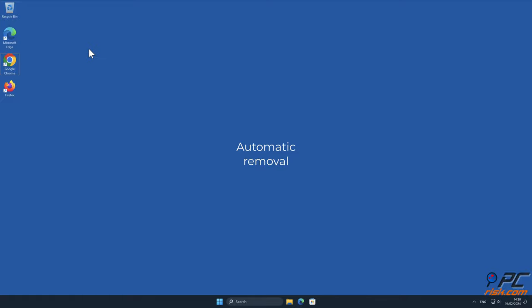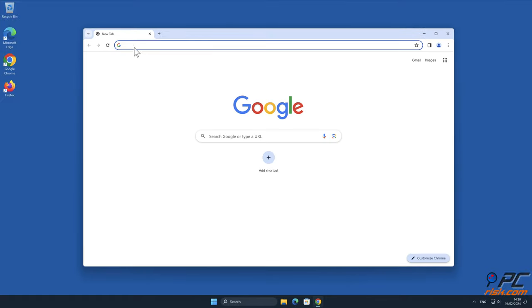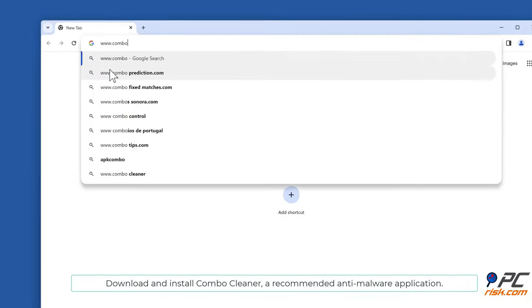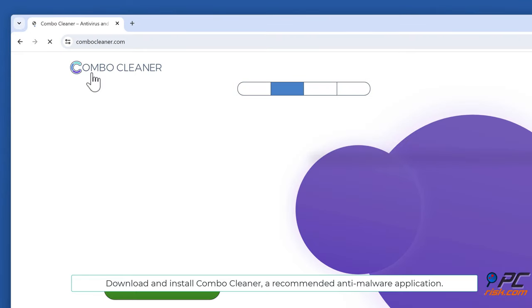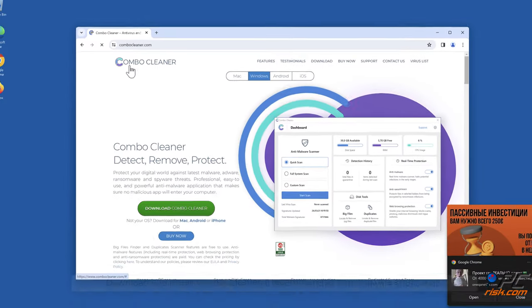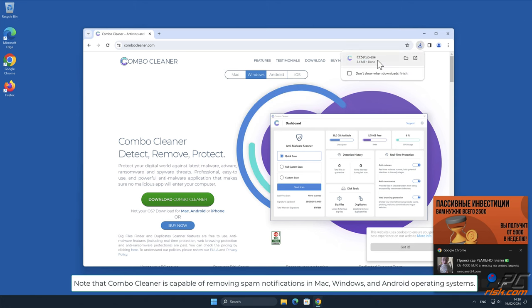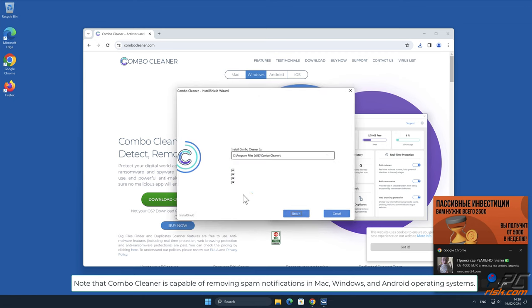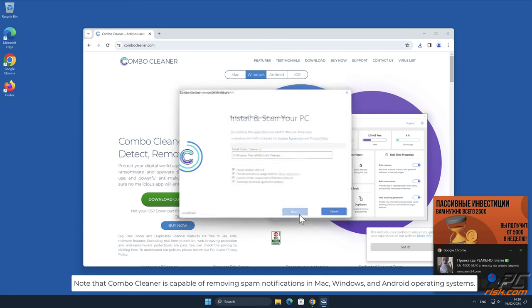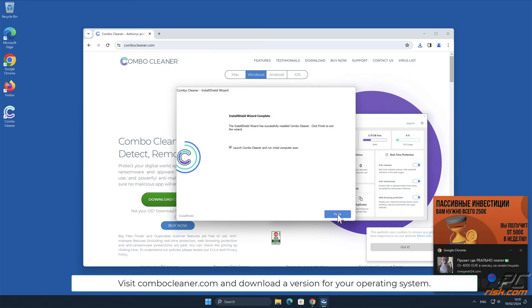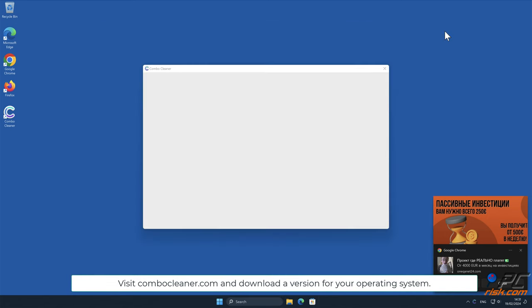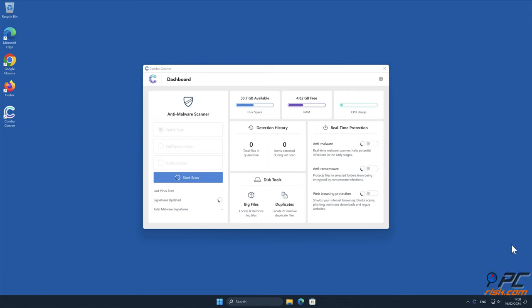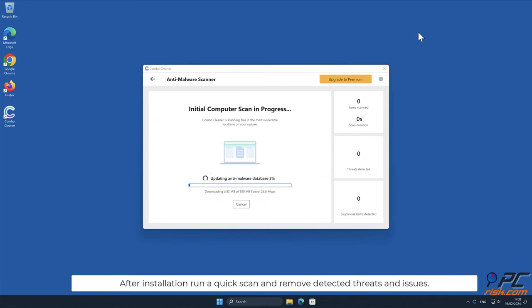Automatic Removal: Download and install ComboCleaner, a recommended anti-malware application. Note that ComboCleaner is capable of removing spam notifications in Mac, Windows, and Android operating systems. Visit ComboCleaner.com and download a version for your operating system. After installation, run a quick scan and remove detected threats and issues.